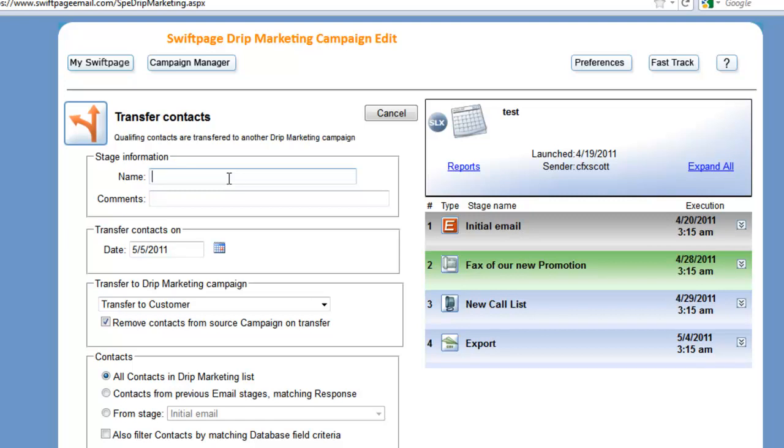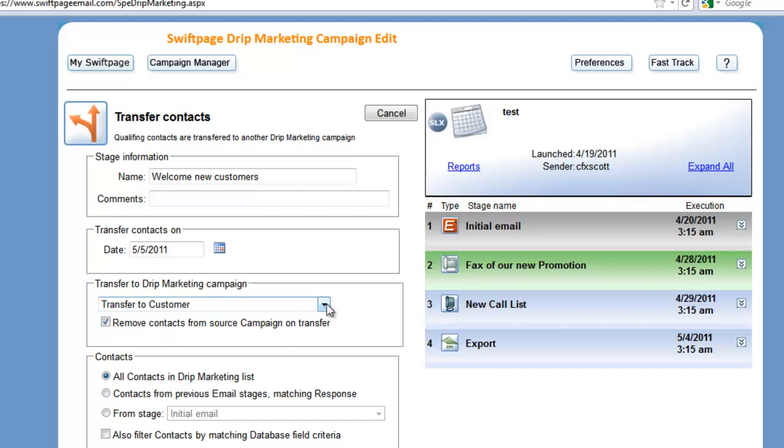And so the way we would do that is we chose the transfer stage and we say welcome new customer and choose what date to transfer those on. We can also choose which campaign we're going to transfer them to and we've selected transfer to customer.